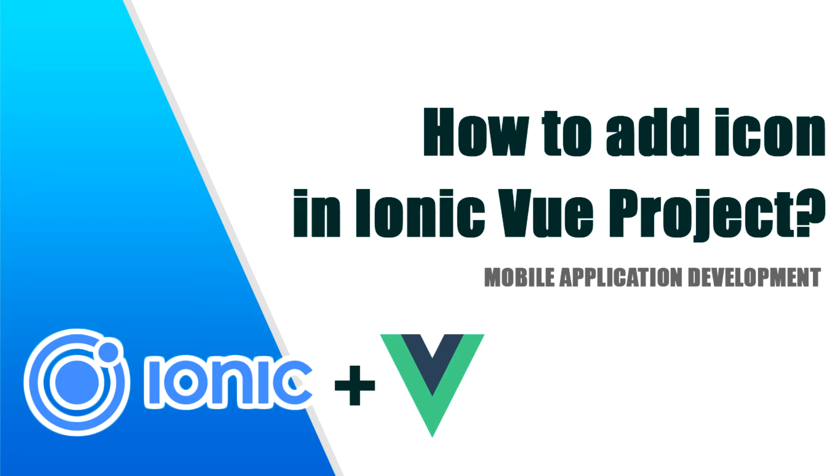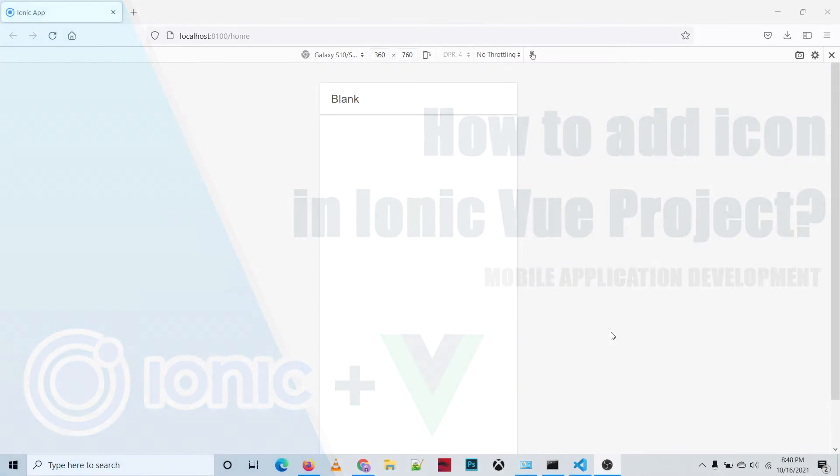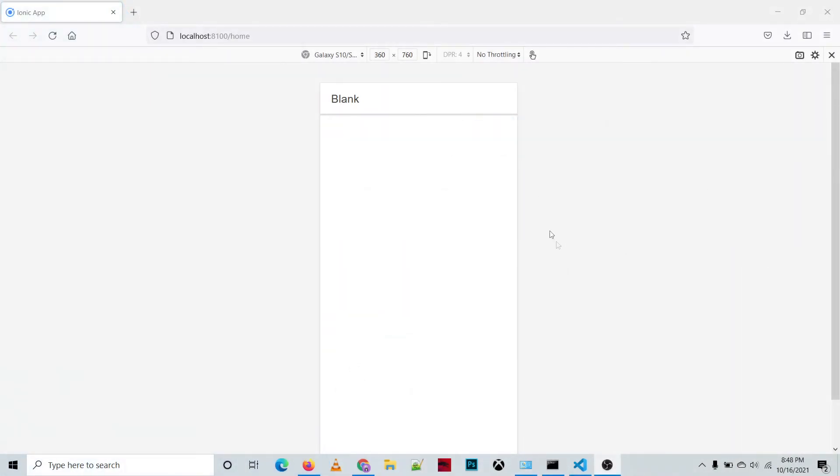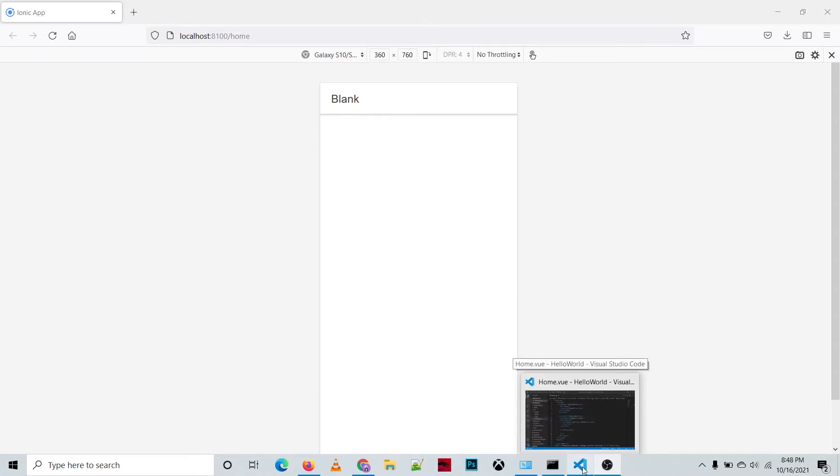Hello guys, in this video I will show you how to add an icon to our Ionic project. So let's start. We have here a blank project, so we'll be adding an icon.